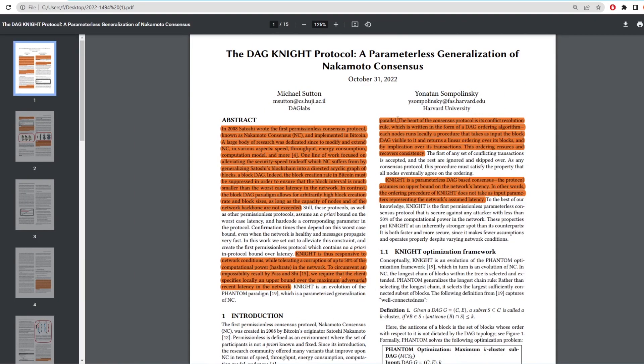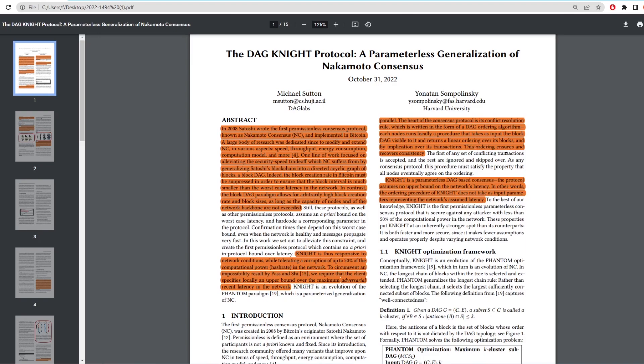So if you have two blocks created at the same time or closer at the same time, it opens up the conflict for these blocks. The heart of the consensus protocol is to conflict resolution rule. It is written in the form of a DAG ordering algorithm. So basically the way that you order the blocks. Each node runs locally a procedure that takes as an input the block DAG visible to it and returns a linear ordering over its blocks and by implication over the transactions. This ordering ensures and recovers consistency.